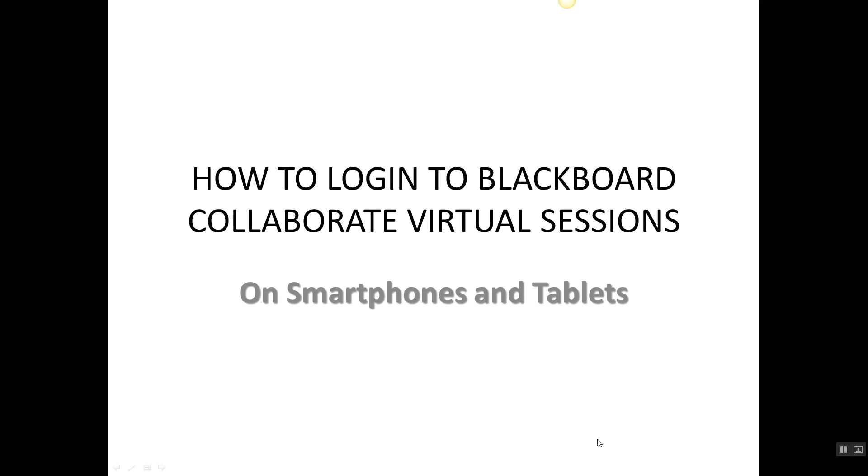This is Val Van again, your ED301 instructor. I'm going to use this recording and video to show you how to log into Blackboard Collaborate Virtual Sessions if you're going to use your phone or a tablet, iPad, iPhone, any kind of Samsung or Dell—these are just for the smartphones and tablets.